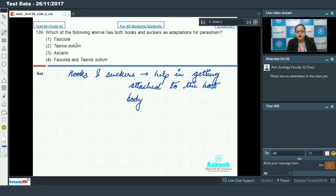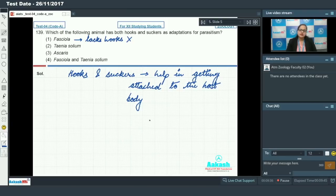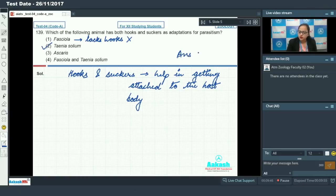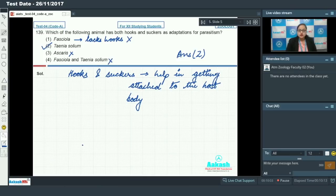Option one is Fasciola, the liver fluke. The liver fluke has suckers but lacks hooks, so this cannot be the answer. Option two is Taenia solium, the tapeworm. The tapeworm has both hooks and suckers, which help in its attachment to the host body, so the correct answer is option two. Ascaris lacks both hooks and suckers, so option three cannot be our answer. Option four lists both Fasciola and Taenia solium — since Fasciola lacks hooks, this option is also incorrect.